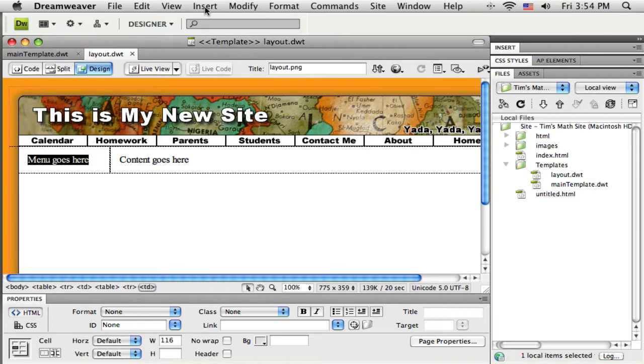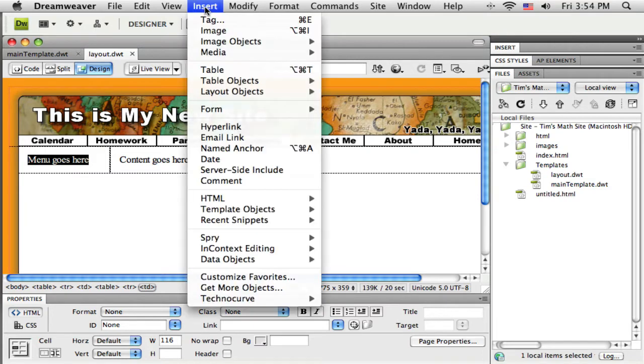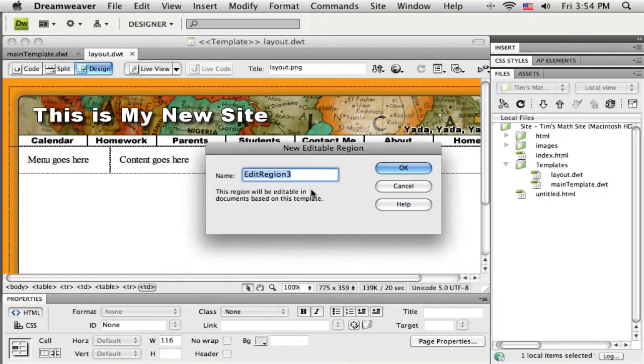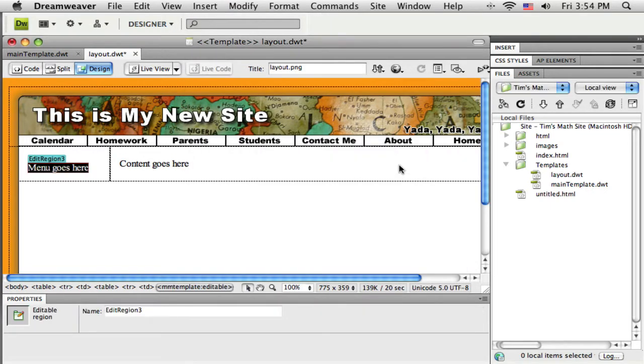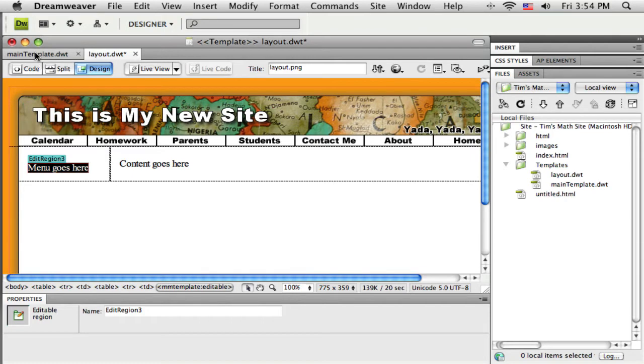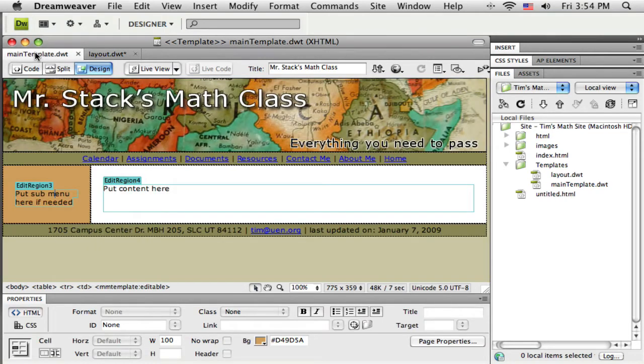So I'm going to highlight that and insert template object and editable region. I'll just leave it named edit region 3. Matter of fact these names, if this template is going to replace an existing template, these edit region names need to be exactly the same as the previous one.